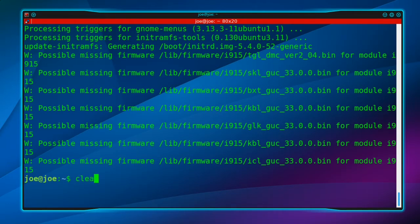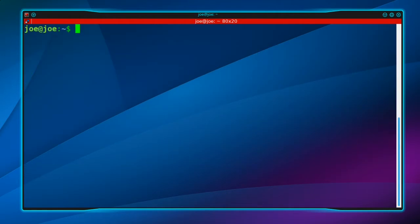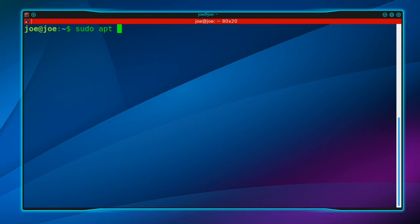Okay, when that's done, type sudo apt dist-upgrade.